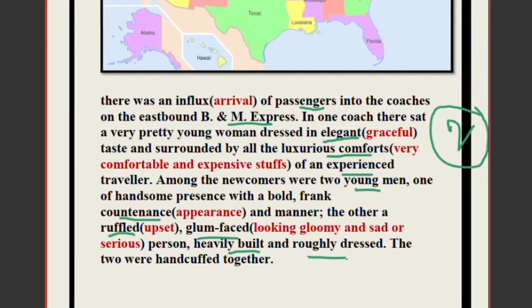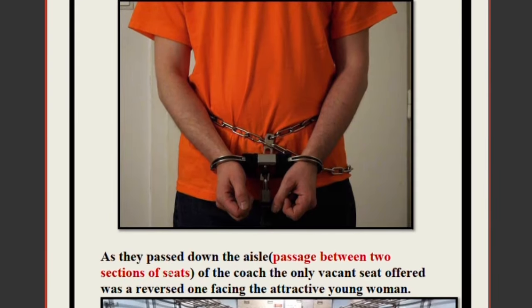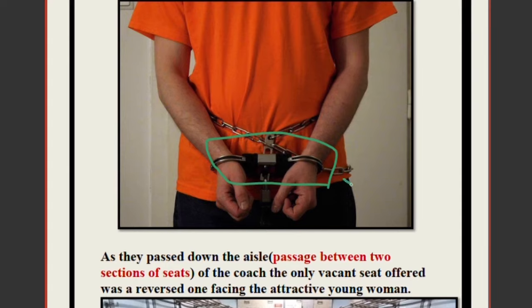These two people were handcuffed together. When a person is taken to jail, the policeman uses handcuffs so the criminal cannot run away. The two people who got inside the train were handcuffed to one another — one hand of the first person and the other hand of the second person were linked by the handcuffs.